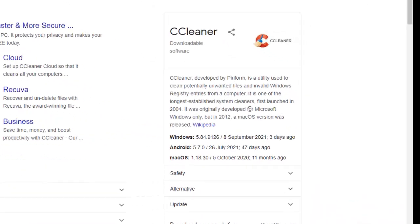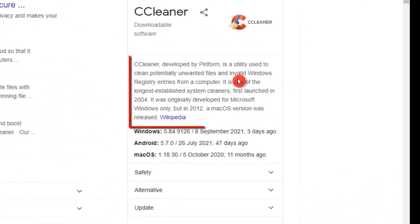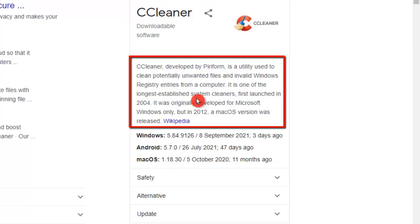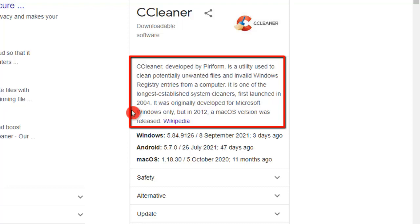So what's CCleaner? CCleaner is a utility used to clean potentially unwanted files and invalid Windows registry entries from a computer. It is one of the longest established system cleaners, first launched in 2004. It was originally developed for Microsoft Windows only, but in 2012, a Mac OS version was also released.